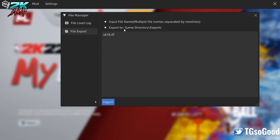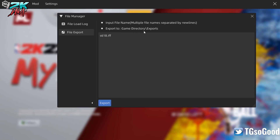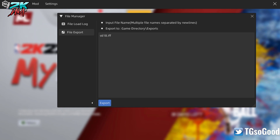You can see it working, and when it's done it says 'Export Completed.' The file goes to your game directory — it tells you right here. It will be in an exports folder inside your game directory, which is the folder where your NBA 2K22 game file is.